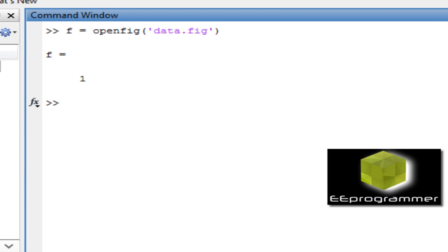The way we open the figure handler, we're going to get the information.